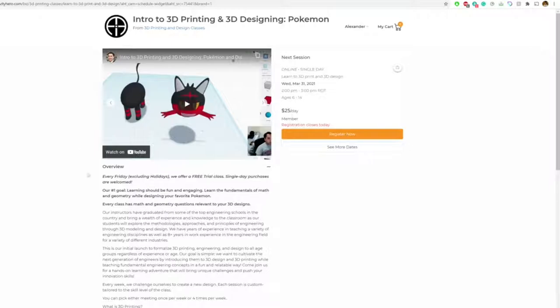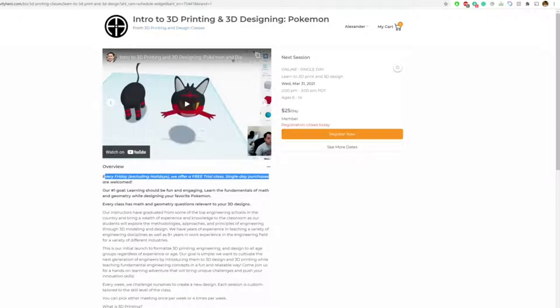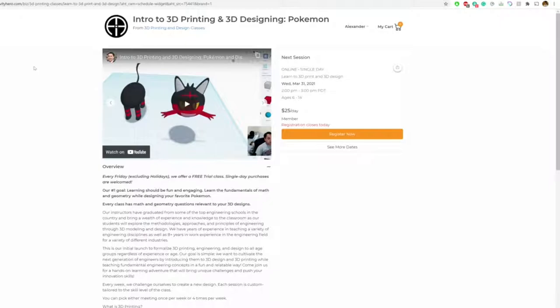You can sign up for every Friday. I have free classes, free trial classes to check out. It's done on Zoom. You get to design things with your classmates and you get to choose your own design. And I just kind of help you through it.